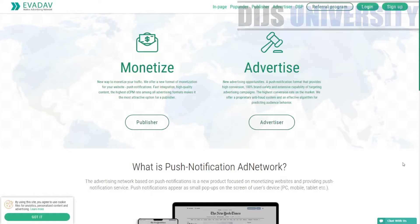Welcome to today's video everybody. We are going to talk about AvaDev. We talked about AvaDev before in the introduction of AvaDev Push Traffic Network, but today it's going to be a lot different because we are going to talk about AvaDev as a native advertising network. We are going to introduce AvaDev as a native advertising platform, talk about how to do campaigns within AvaDev, and the advantages of using it.